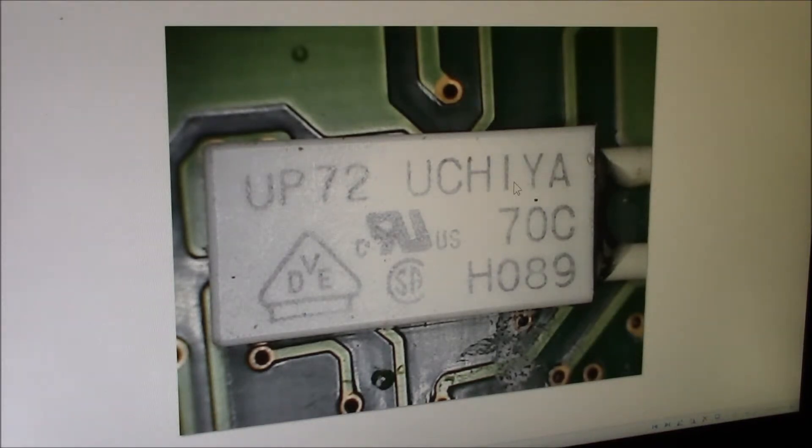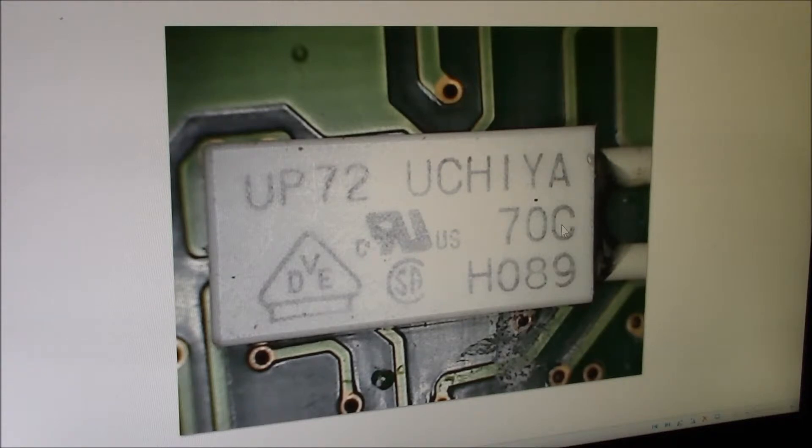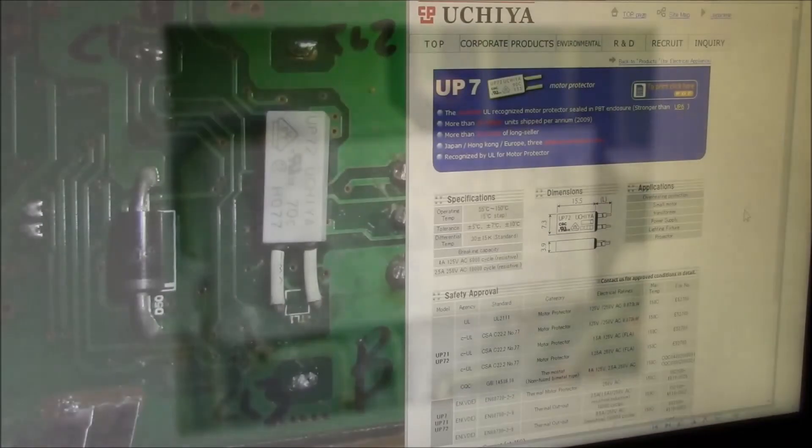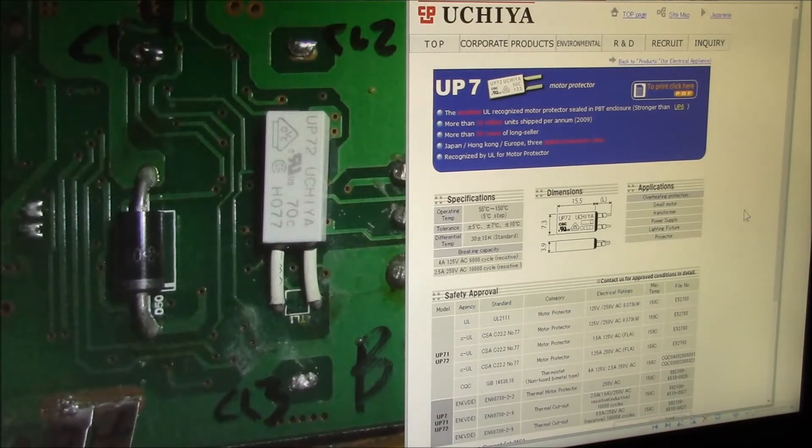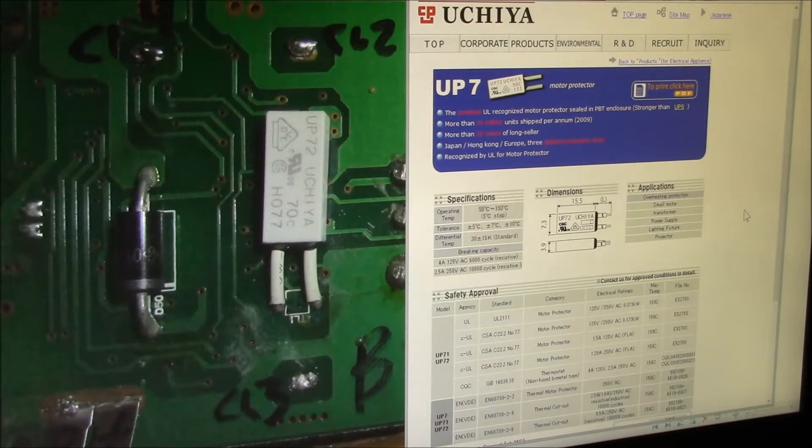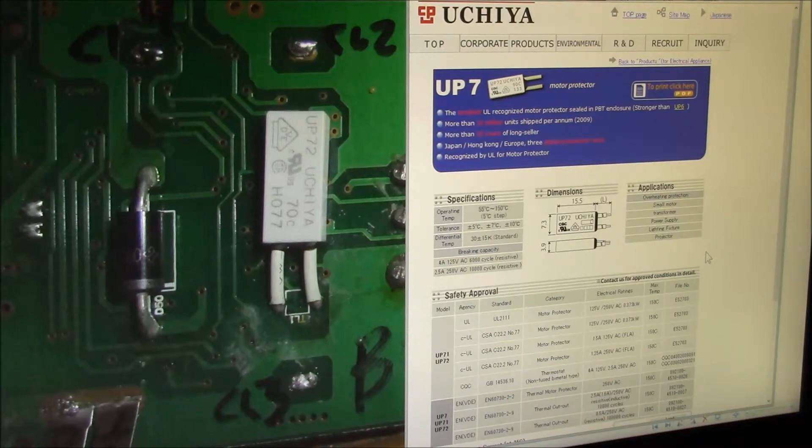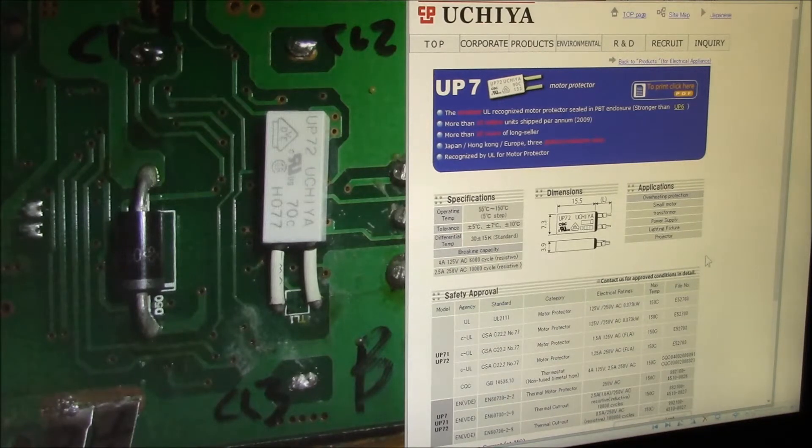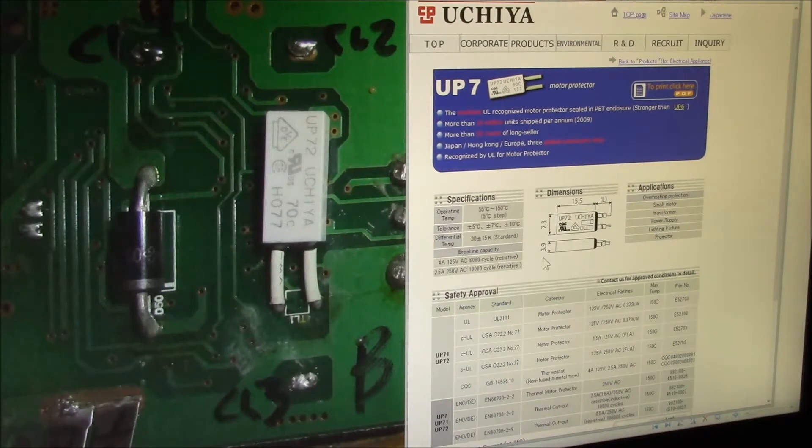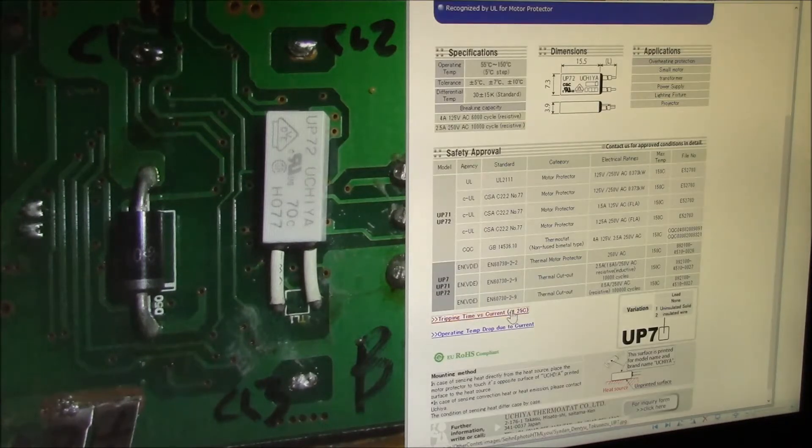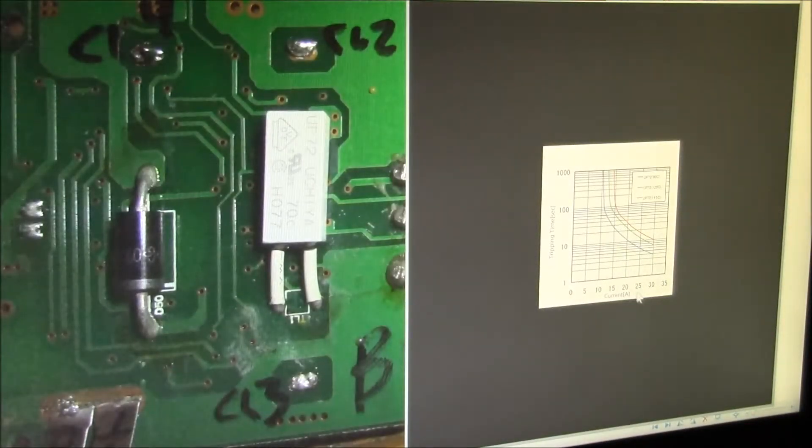It's a Ushia part, 70 degrees centigrade. I'll put a link to the part information page and we'll take a look at that next. So that thermal cutout is a Ushia UP72 motor protector device. Here's the web page, it's marked as a 70 degree C part, and from looking at this it appears to be a heat-sensitive overcurrent device.